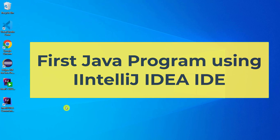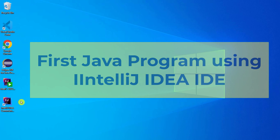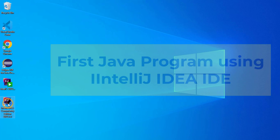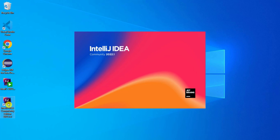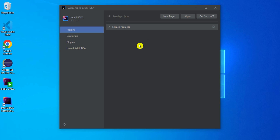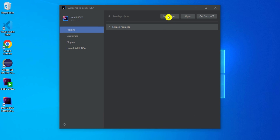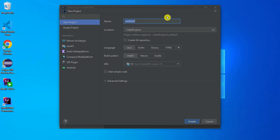I have restarted my machine. Now I am going to start IntelliJ IDE by clicking on its icon. My IDE has started. Now I am going to create a new Java project, so I will click the new project button. You need to provide your project name.